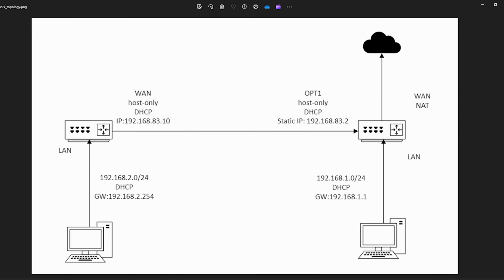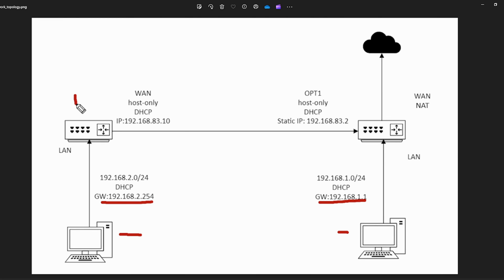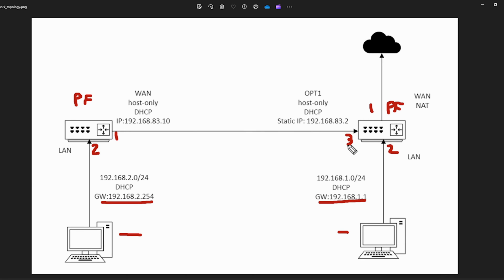None of what we're going to be doing here will make sense without a visual idea of what we're building, so let's briefly go through how this network is set up. I've got two virtual machines — a Kali machine and an Ubuntu machine — on completely separate networks. I've also got two pfSense machines. The first pfSense machine has two interfaces: WAN and LAN. The second pfSense machine has a WAN, a LAN, and also an OPT1.